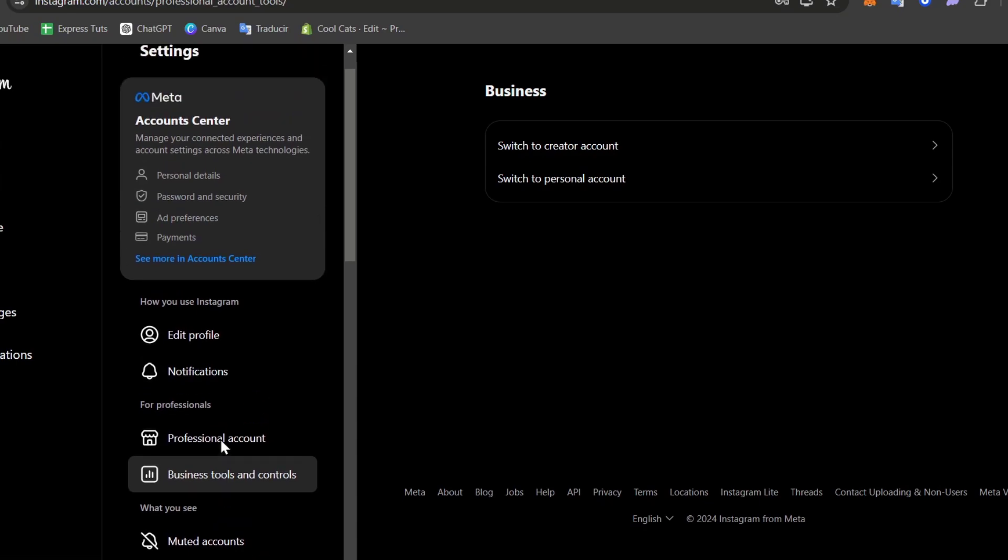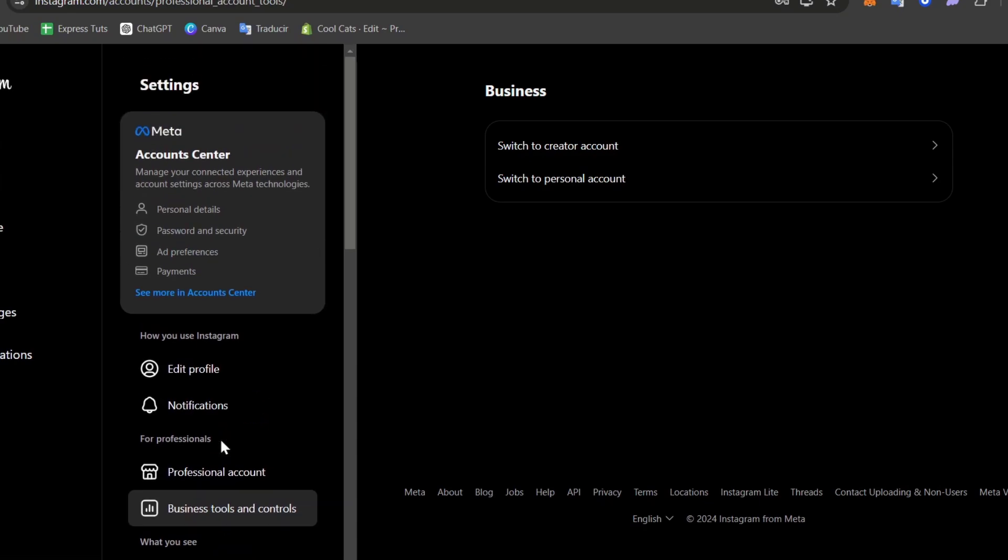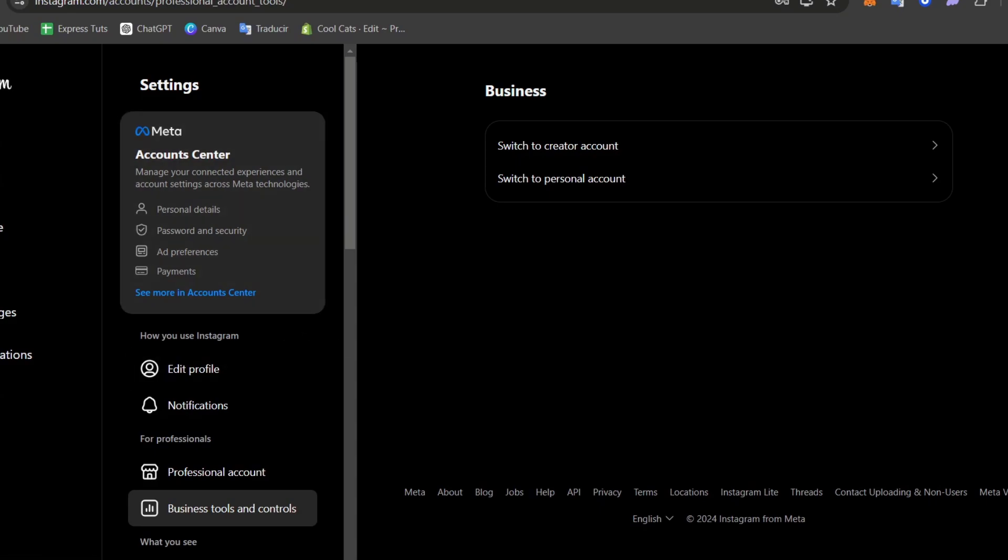So that means that we are now able to run ads, create much more elements, and even sell directly here on Instagram. We have a lot of tools now directly in the professional Instagram.